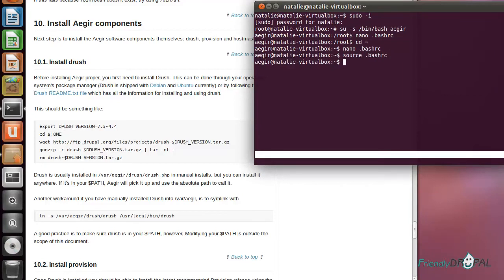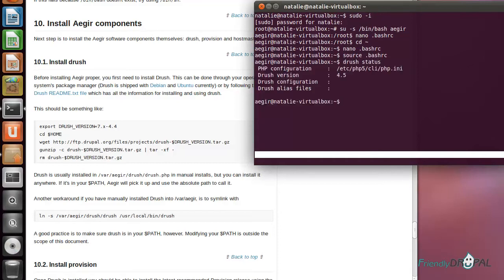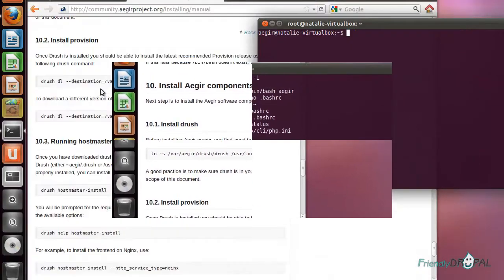I will need to add this line to the .bashrc, save it, and load it. After you do it, you have to start another terminal session in order for the variable to take effect. Now if I run drush status, you can see it's working.